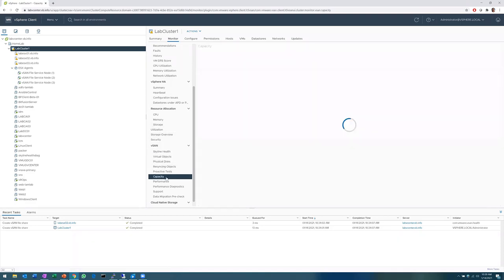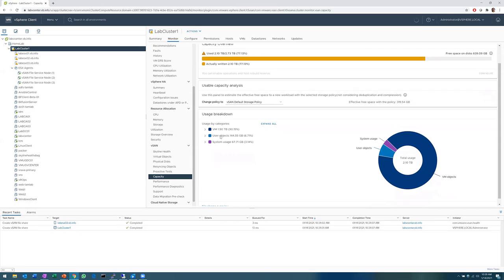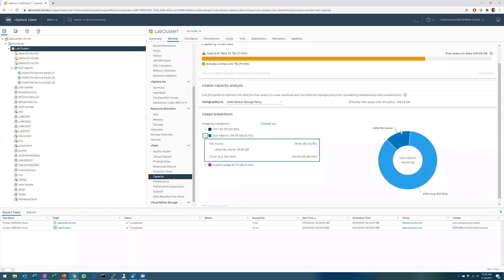We can look at capacity. Looking back at Configure gives us a sense of what's going on, but in the overall relationship of my vSAN environment, how does this storage play into it? These files are stored as user objects, just like my ISOs, for example. We can click on the donut and see that of the 144.55 gigs of user objects, we're using about 20 gigs of files.